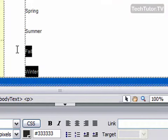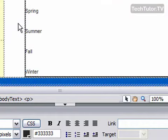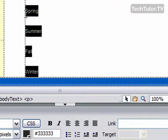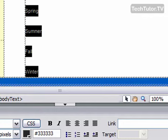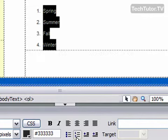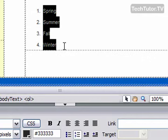So to do so, I can select what I want to make into my list, and then go down here on the Properties pane, and I'm going to click the Ordered List button, the one with the numbers. Go ahead and click it, and that's how I have created my ordered list.